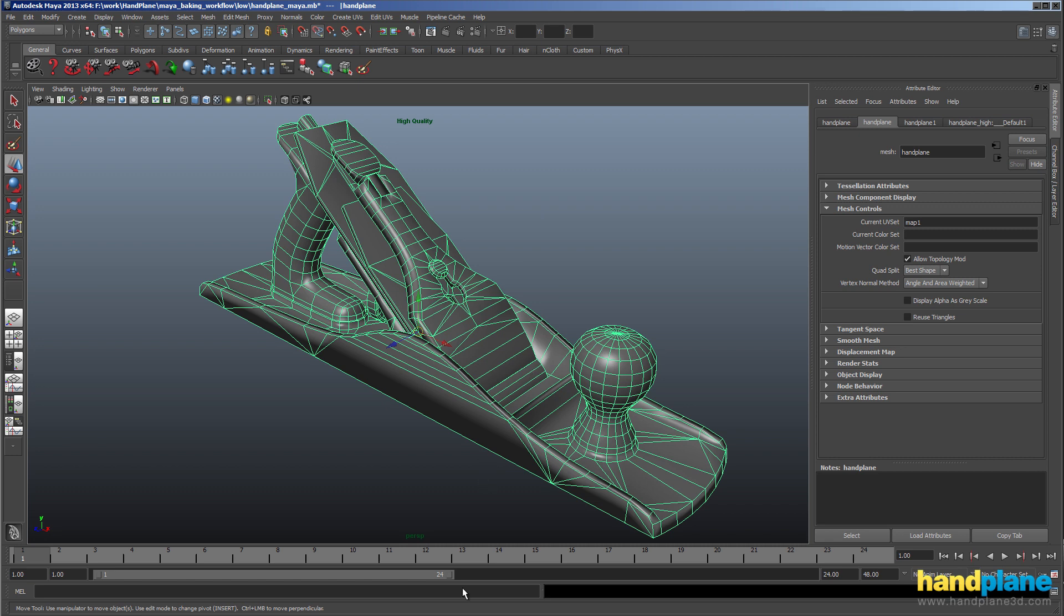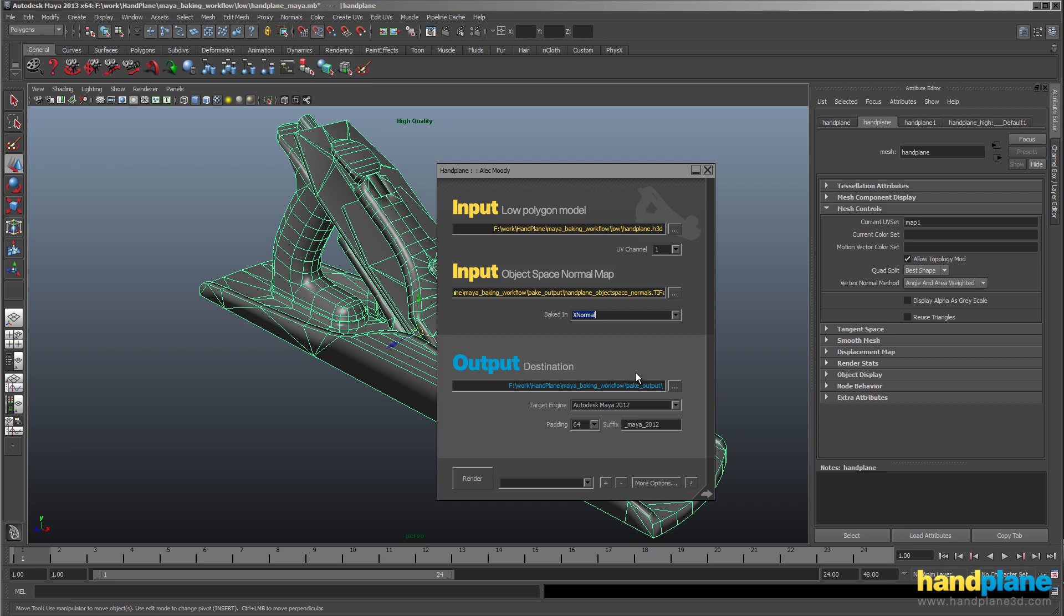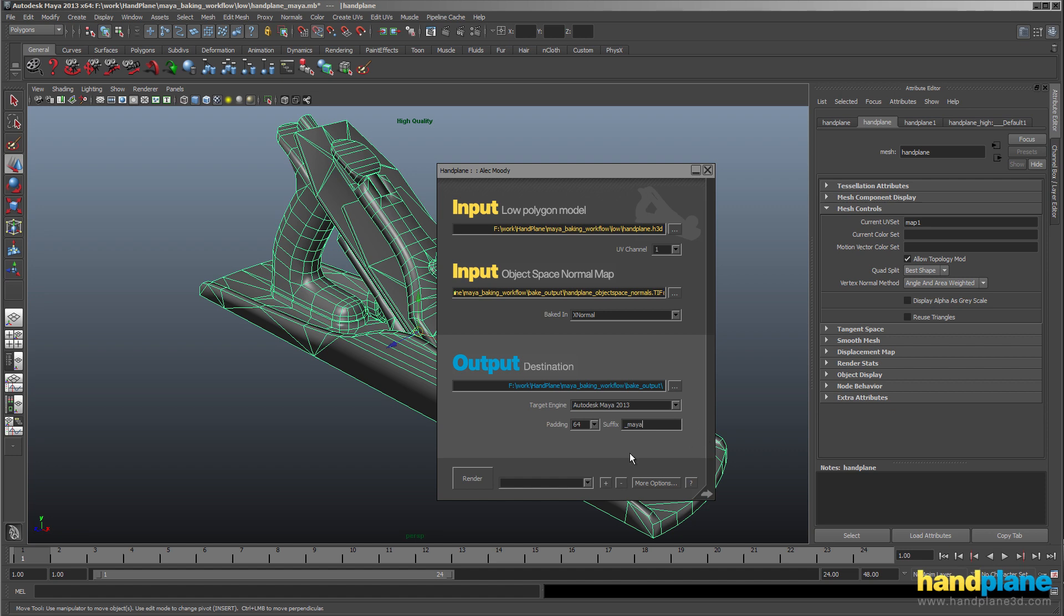So I've got that exported, so I'm going to load up Hand Plane. You can see I've got the Hand Plane H3D we just exported in the input, and I've got the object space map in the input. I've told it I'm baked in X Normal, and I've told it I want to go to Maya 2013 in this case. And I'll just hit render.